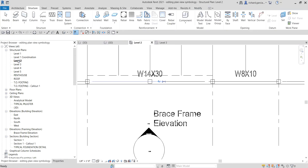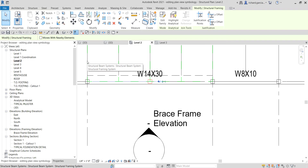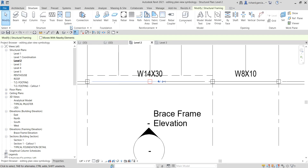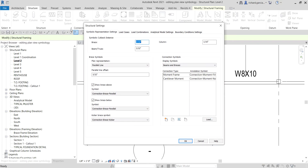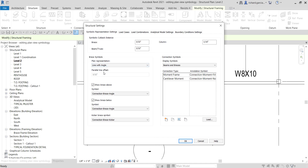Going back to Level 2, I'm going to teach you how to change the symbology of the plan view for the brace frame. What you can do is go to the Structure tab, then go to Settings — Structural Settings — and click that. Under the Symbolic Representation Settings, you can change the plan representation. Instead of a parallel line, click the drop-down arrow and you can change that to 'Line with Angle'. Here you have 'Show Brace Above' — this shows the symbol — and 'Show Brace Below' — this shows how the symbol appears.